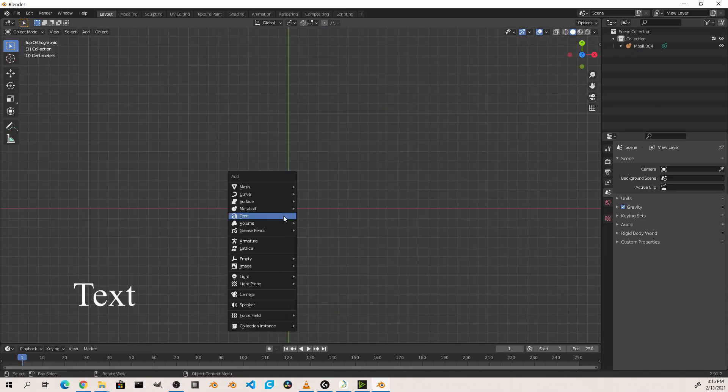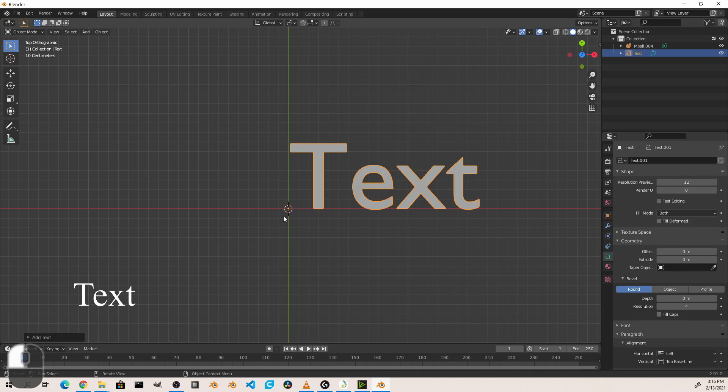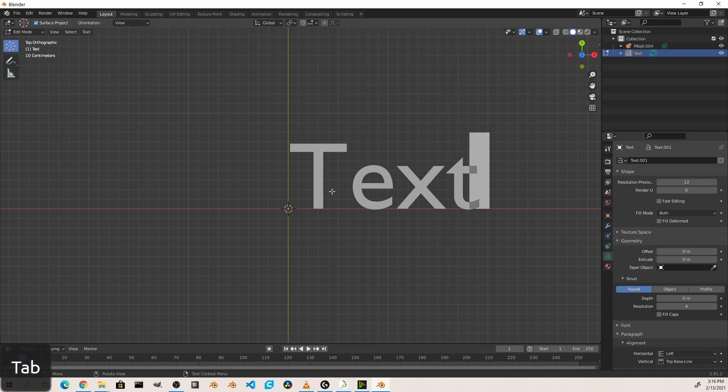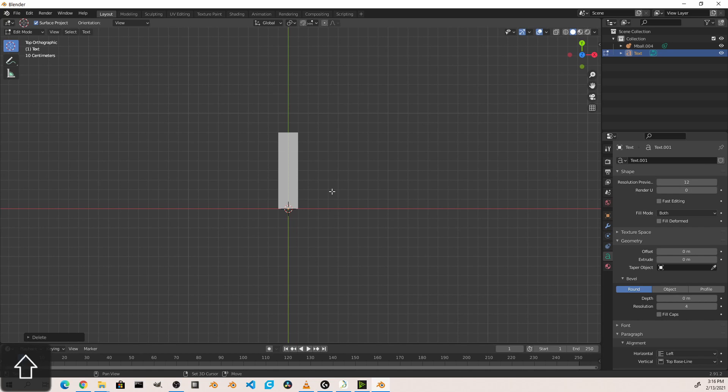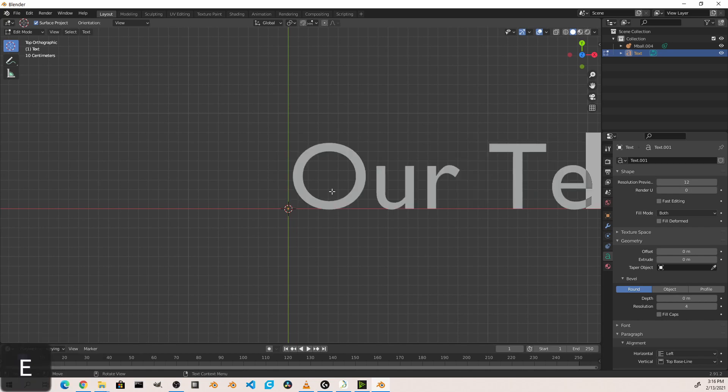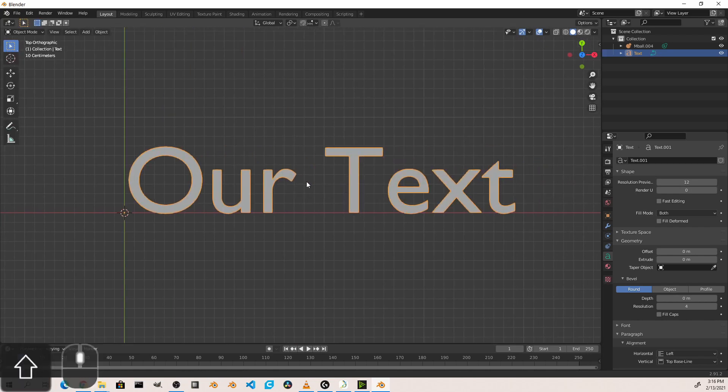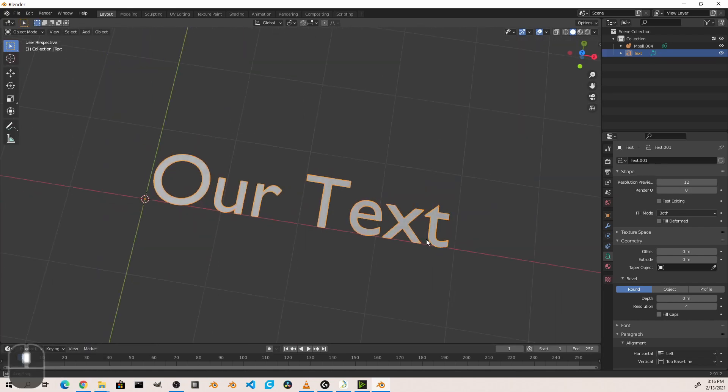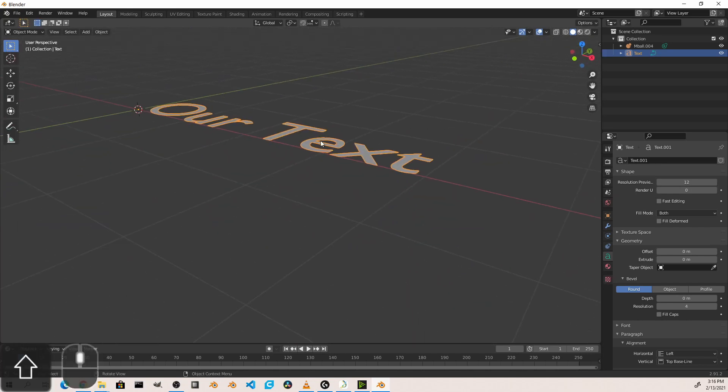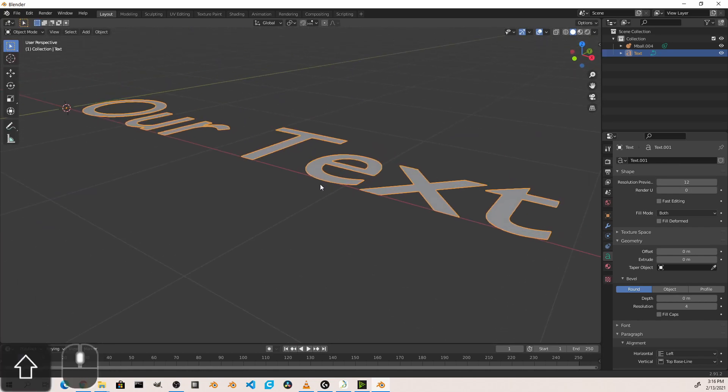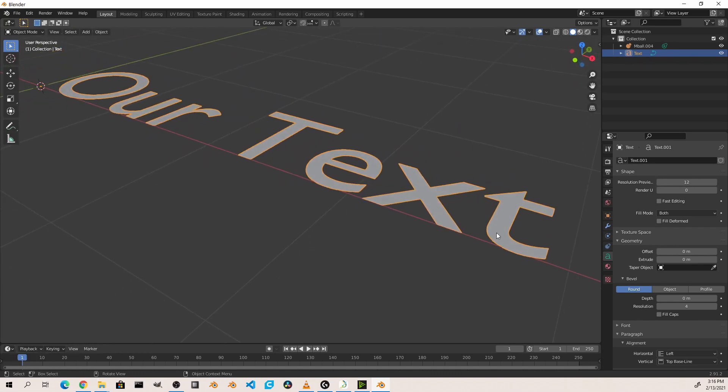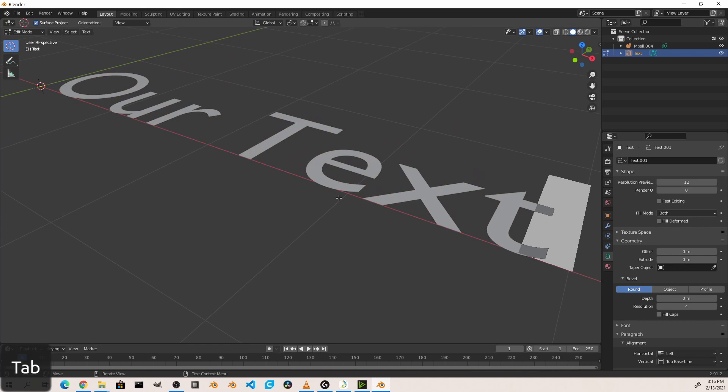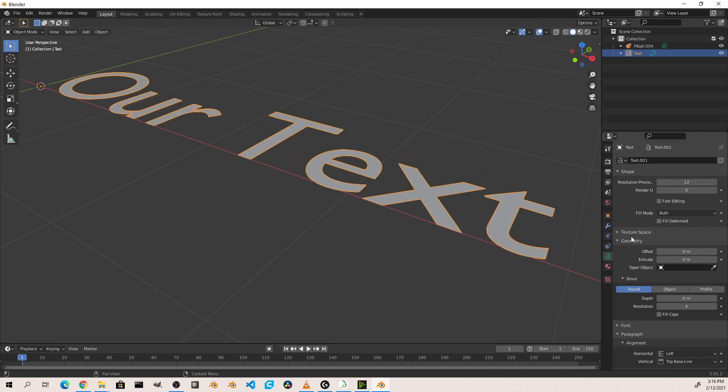As its name implies, the text object allows us to add editable text into our scene. By going into edit mode, we are able to change the text like we would in a word processor. By default, the text is a flat plane and always editable with the Tab key, like a curve.